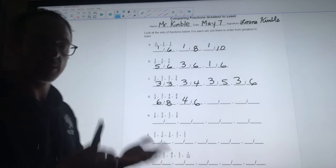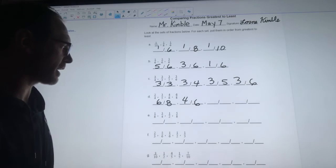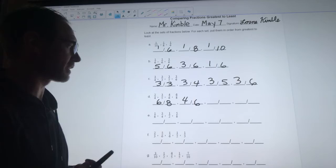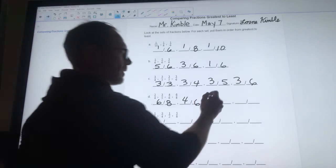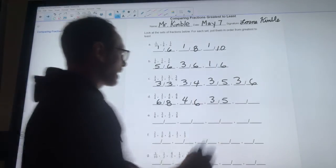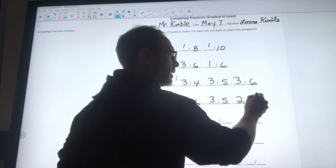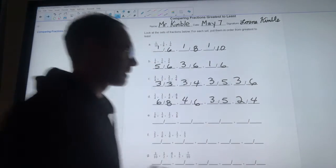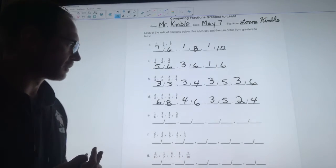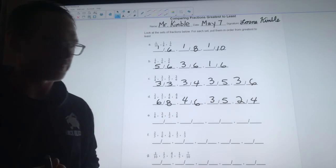Then four-sixths would be next, because sixths are smaller than fifths, so missing two-sixths means you're missing less than if you were missing three-fifths. Three-fifths would be next in line, and finally two-quarters is missing the most of any of them, so it's the least.